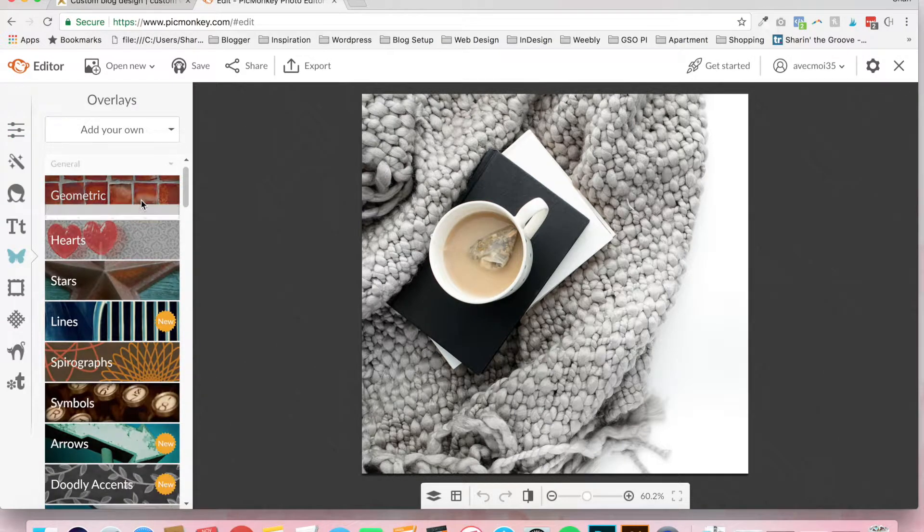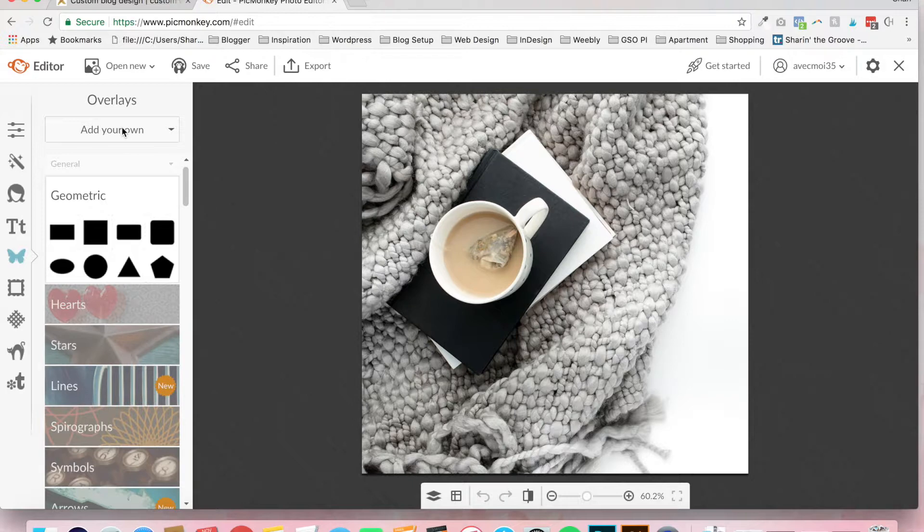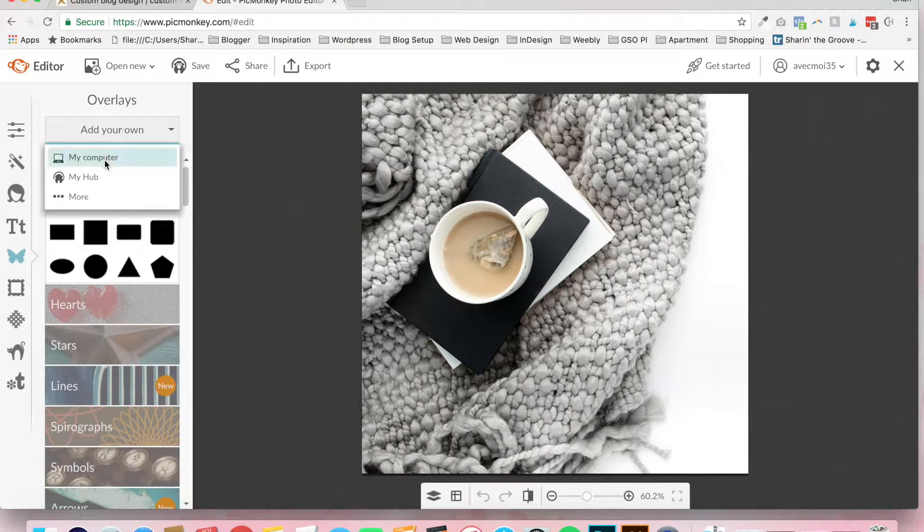There's some different overlays that you can use. For the purpose of this tutorial, we're going to use add your own. Once again, this should be the watermark that you've already created.